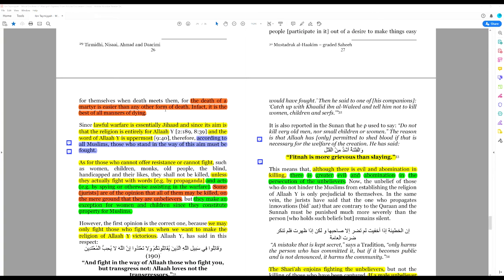To continue, the death of a martyr is easier than any other form of death. In fact, it is the best of all manners of dying.